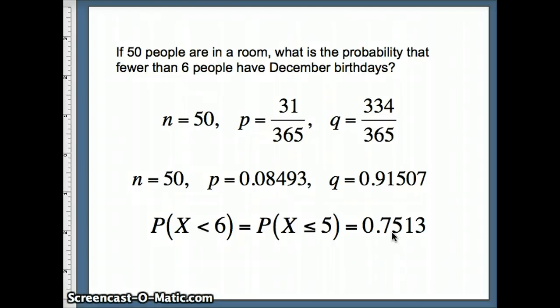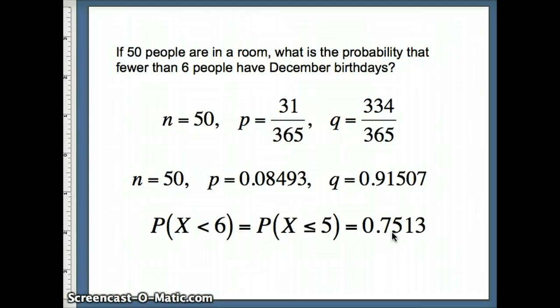Now we certainly could have done this long ways. We could have used all of our binomial probabilities to get 0 birthdays, 1 birthday, 2 birthdays, 3 birthdays, 4 birthdays, 5 birthdays, 6 birthdays. But as we can see, the CDF saves us an awful lot of time.